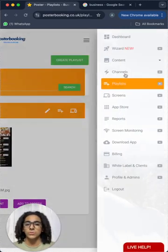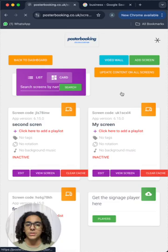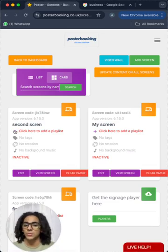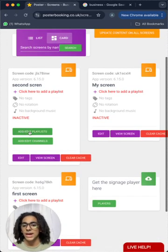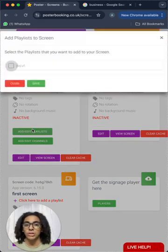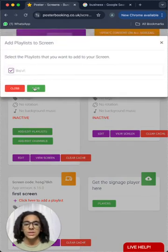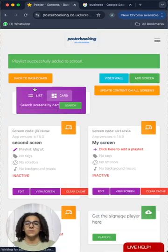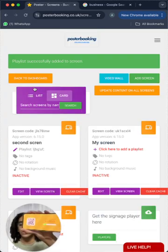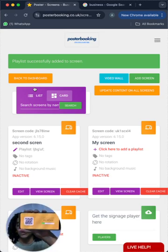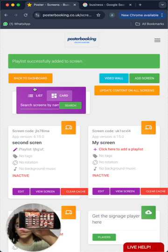So we will go to screens to add the playlist to the screen. From the plus button here, we will click add/edit playlists and select the playlist and press save and very quickly it'll start displaying on your screen immediately just like this.